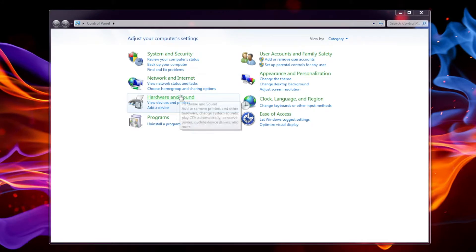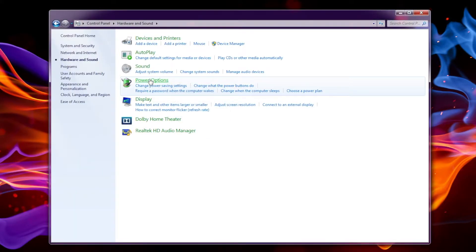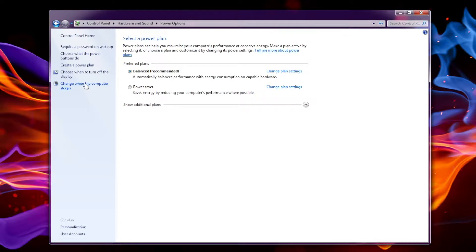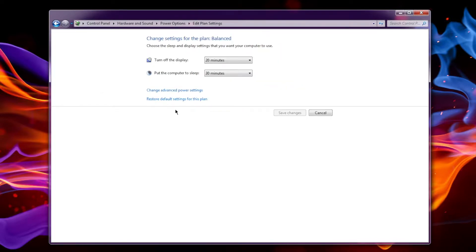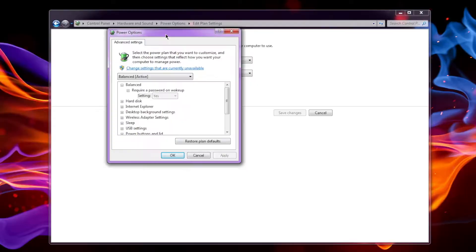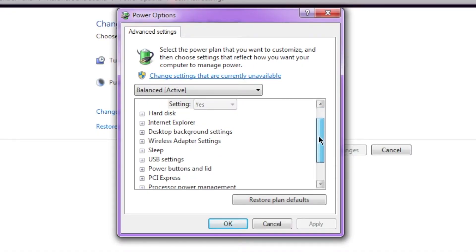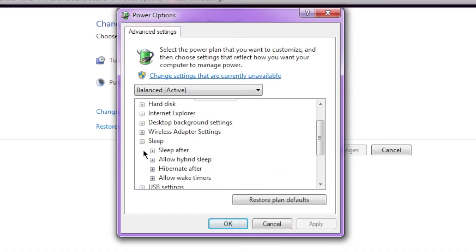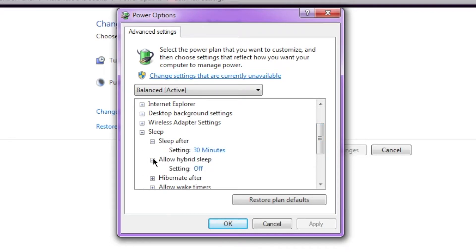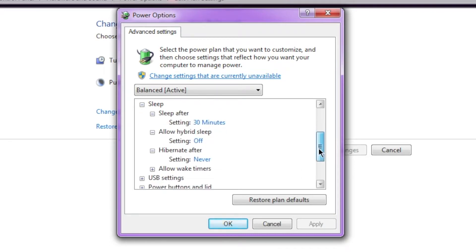Once you've done that you want to go hardware and sound and then power options. And then you want to go to change when the computer sleeps. Then change advanced power settings. Once you are in this menu you want to go down to where it says sleep. And here you want to click the drop downs. And they should show something similar to this.